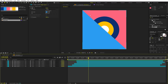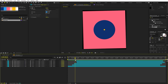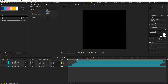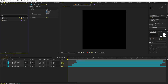Before closing this composition, move the indicator to around one second. Make sure no layer is selected, then add a composition marker — press the star key on your keyboard, or drag a marker from the top and place it at the one-second mark. Make sure to do this, otherwise you will have trouble aligning the layers later on.